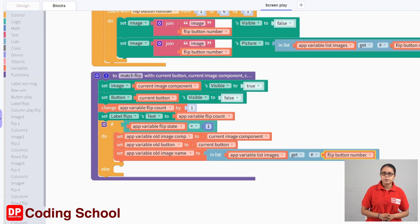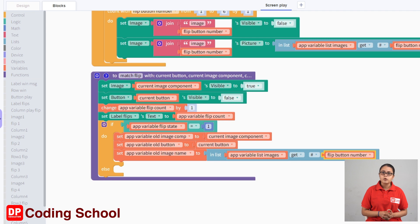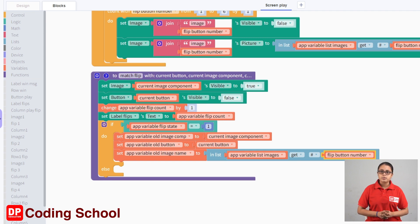If you click the flip button, you will see the list images variable as the second image, and the old image name as the variable is assigned to the old image. If you click the flip button, you will assign the old image name to the old image name variable. If you click the flip button, you will see the same variable as the flip state variable.